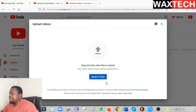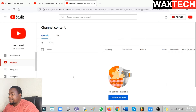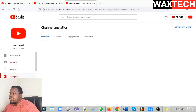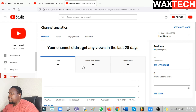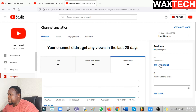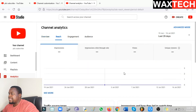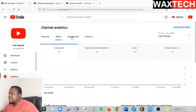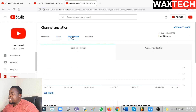After uploading videos, you can also check the analytics — just go and click on Analytics to see how your videos are performing. Your number of views, watch time, and number of subscribers will be displayed here. You can also see the reach, impressions, and all other analytics on this page.